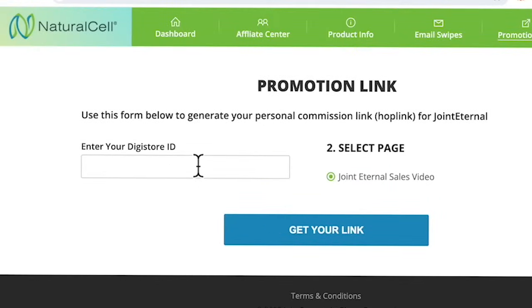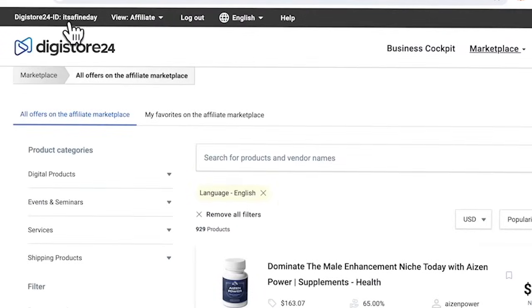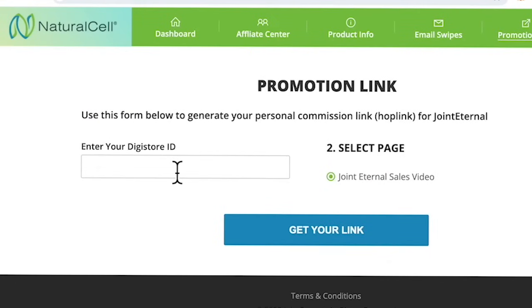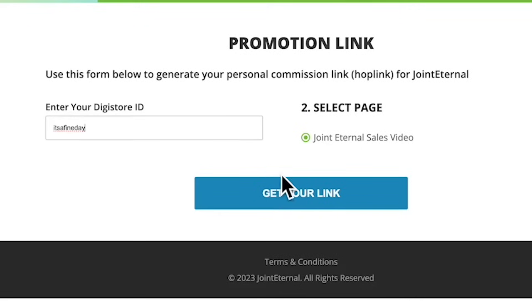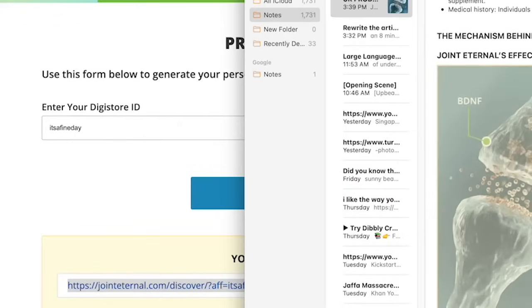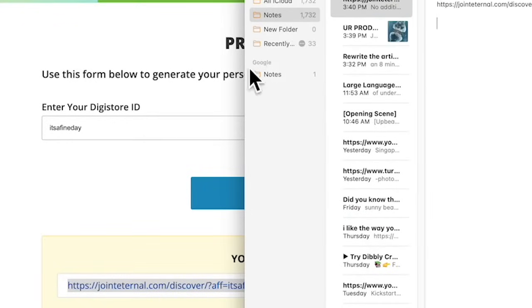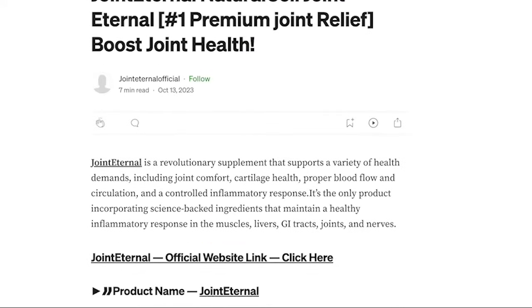Now I'm going to show you how to generate that promotional link. When you've signed up with Digistore24, you will be assigned a nickname or handle, which you include in the promotional link tab. Make sure to include your Digistore ID into the promotional link — don't forget this step or else you won't get paid your commissions.